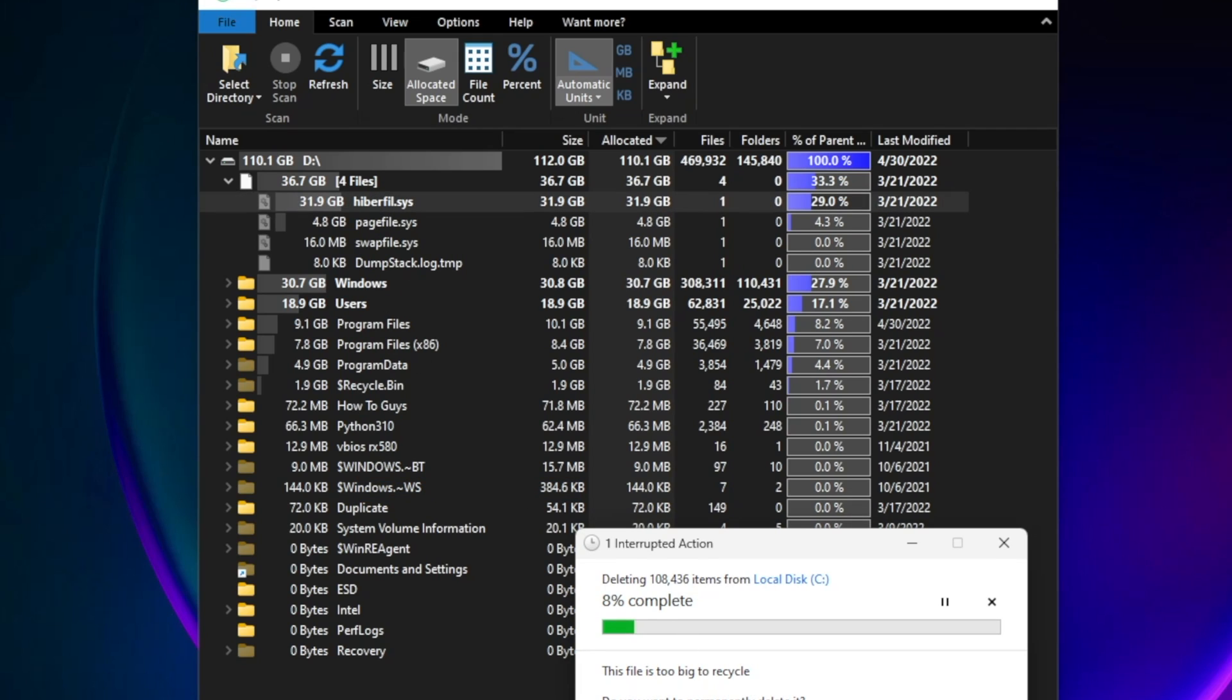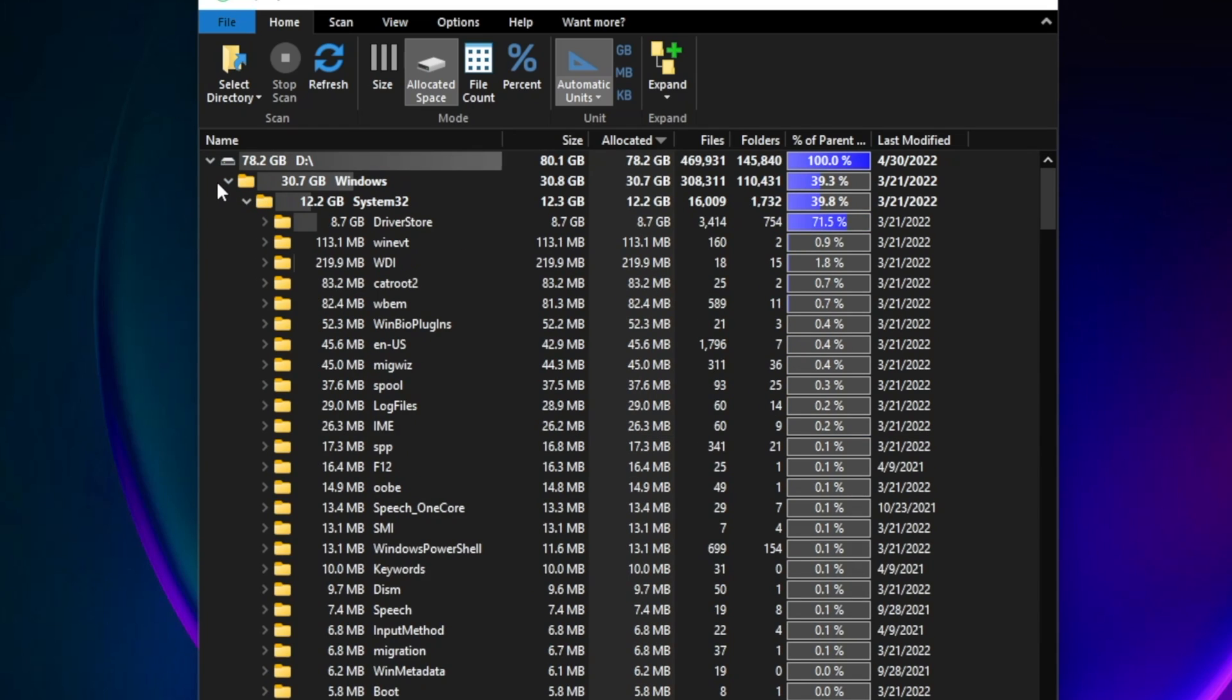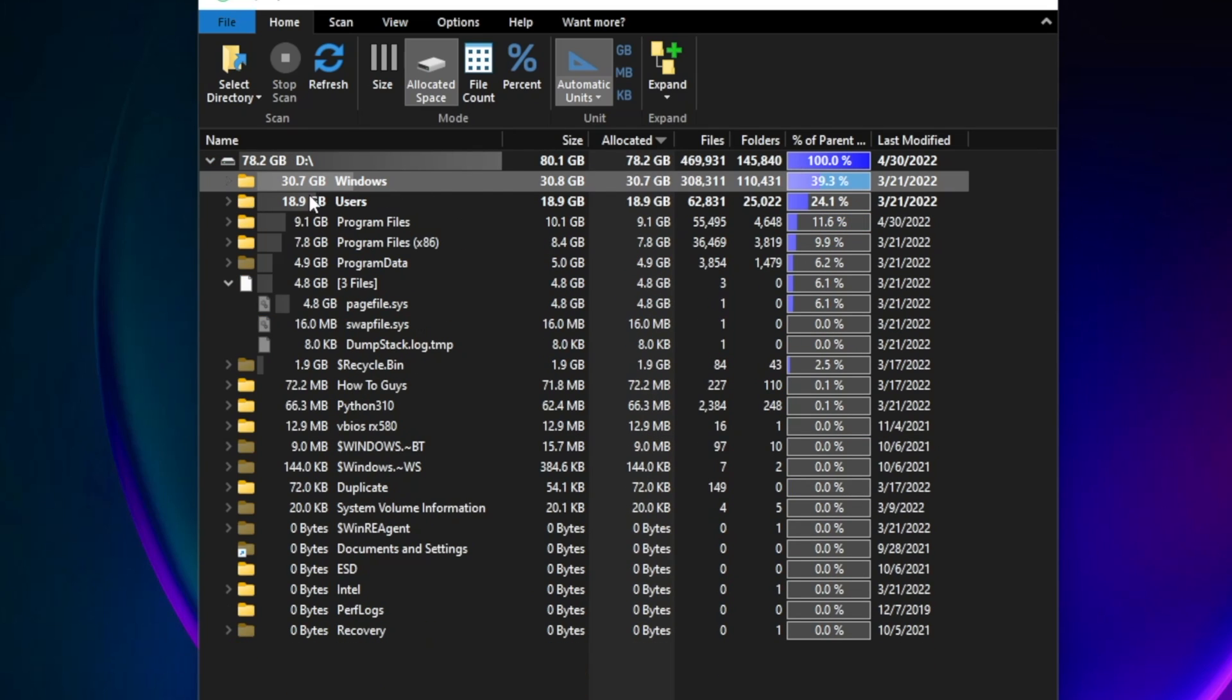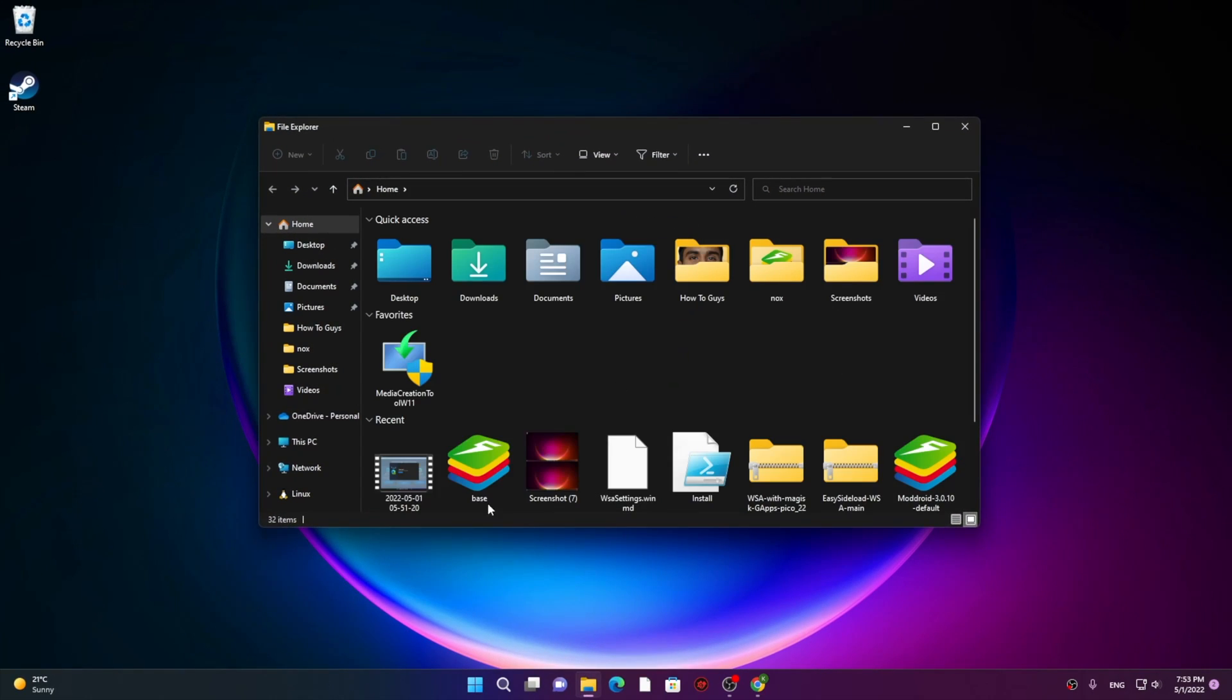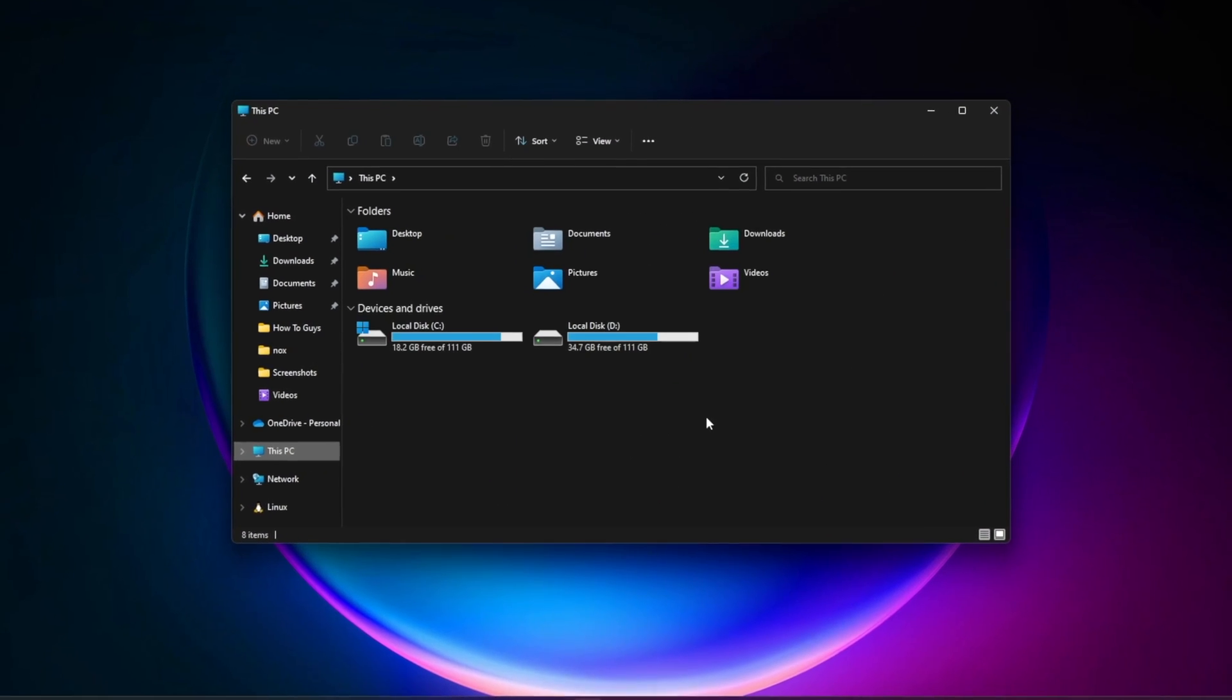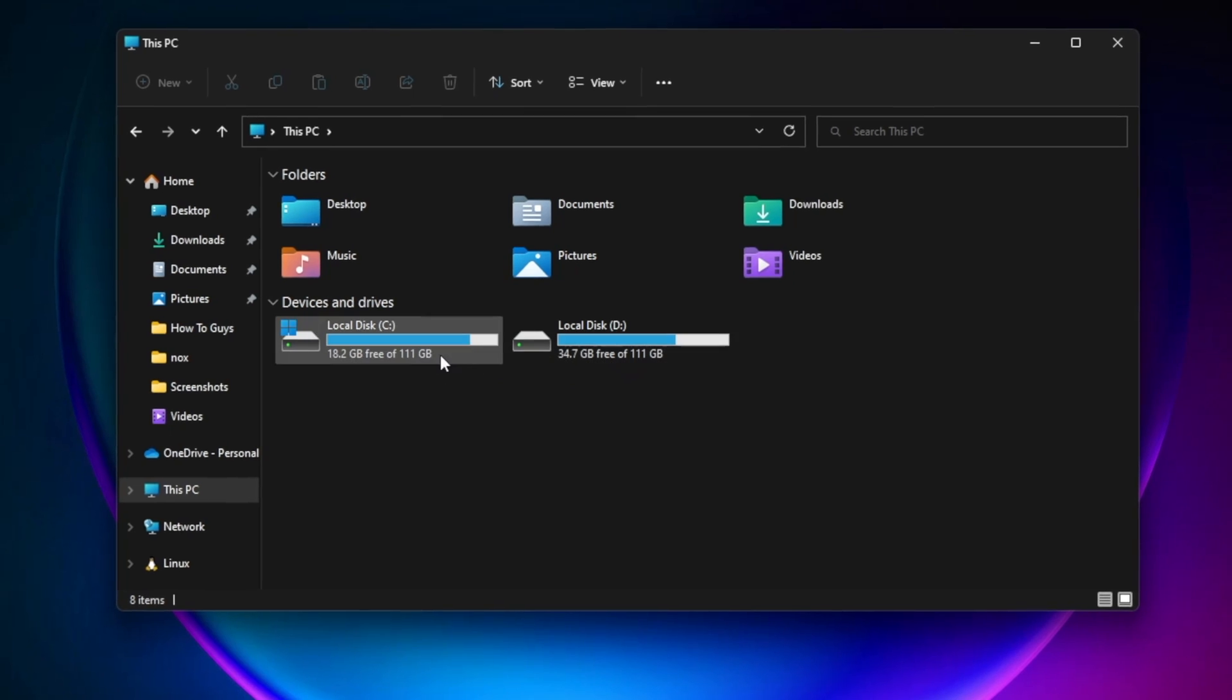A word of caution though: deleting files in your C drive can damage Windows itself, so make sure you don't delete programs or actual Windows files. Now that I've freed up a lot of space on my system, in basically no time I freed up 34 gigabytes in D drive and 18 gigabytes in C drive as well.